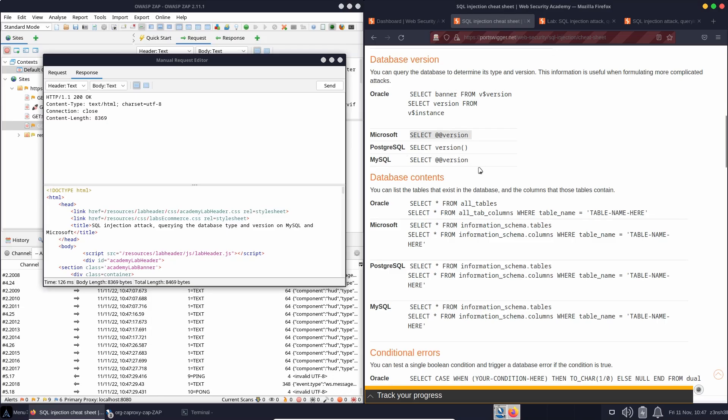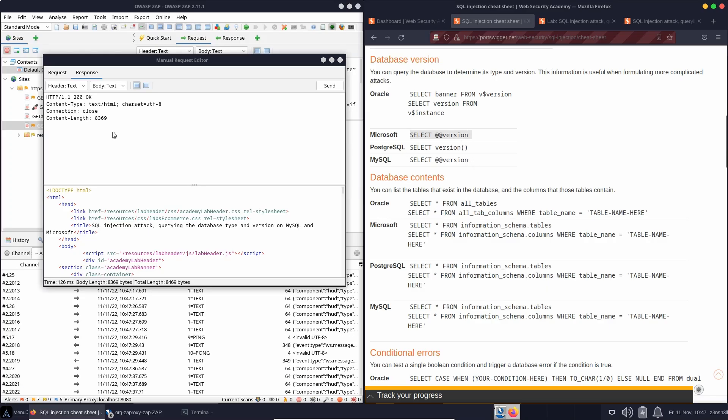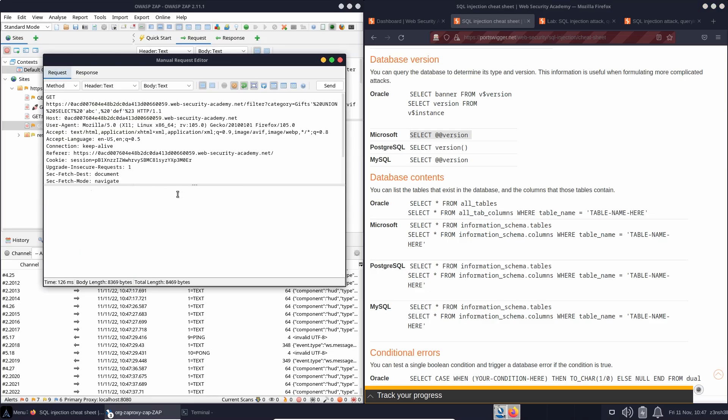The reason why we're lumping these together is you'll notice that the syntax is the same. It's select @@version. So let's return now to our union injection attack.